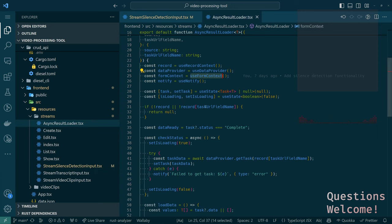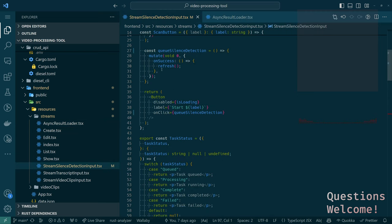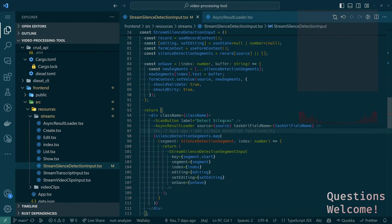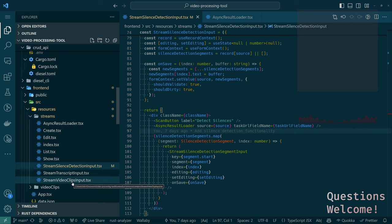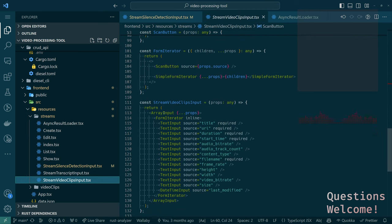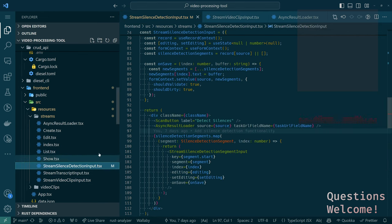If we go to stream silence detection input, I suspect we're going to have to make this change in both of our custom inputs — not for stream video clips input because we're still using array input there, and that's doing stuff for us. It's just that I decided I'd rather do things myself so we wouldn't have to commit to a particular structure with array input. I just wanted to render stuff out even though it is a quote-unquote input, and so I'm paying for that.